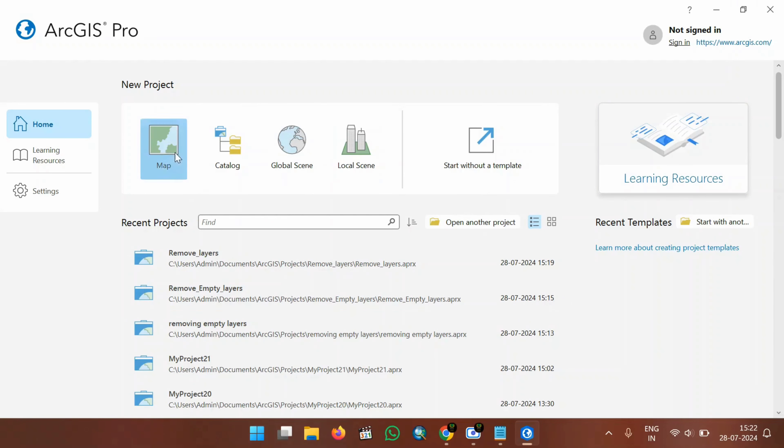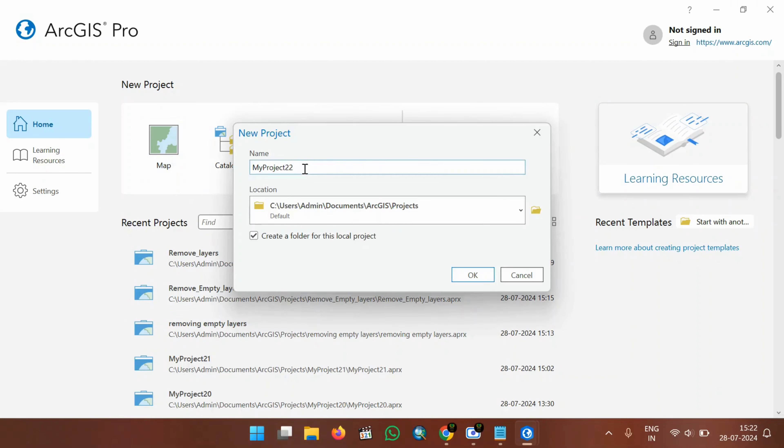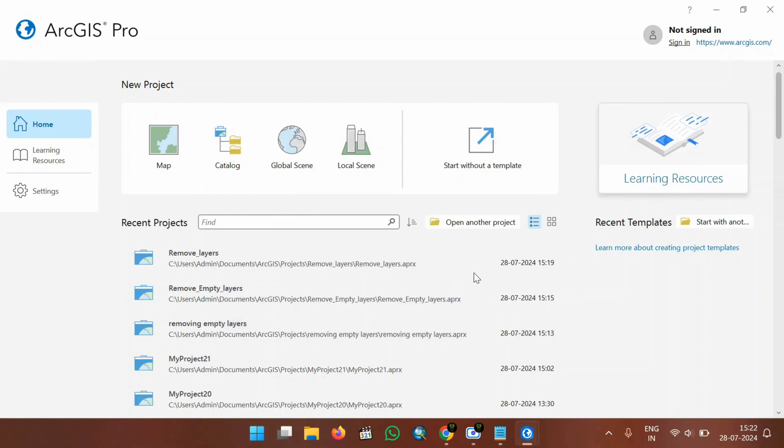For this tutorial, I will create a new project named as RemoveMtLayer and click OK.